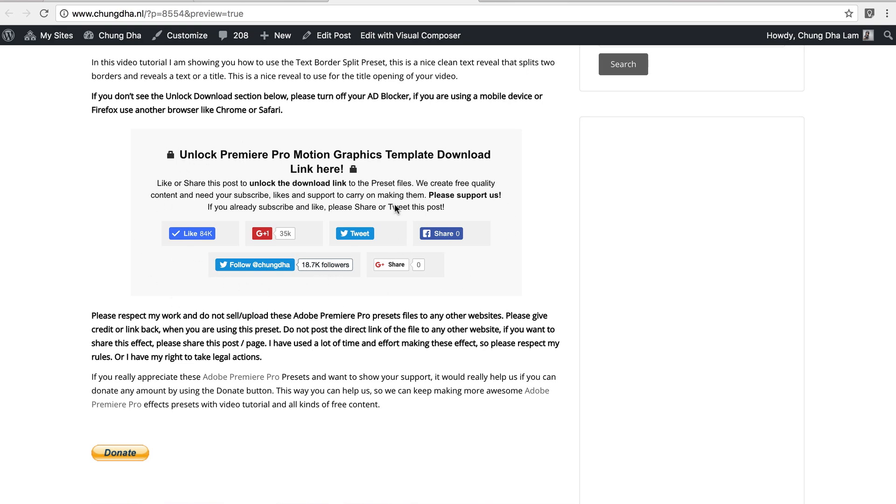This is the most important section. Press one of these social media buttons to unlock the download link. Once you have pressed one of these buttons, this section will disappear and the download link will appear. And if you appreciate what I do, there's also a donate button here below.